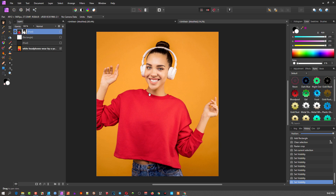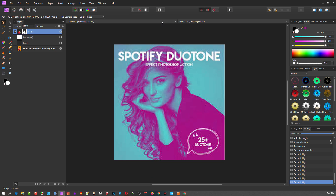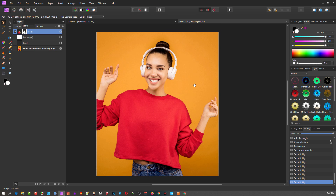So, duotone — what is it? It's those pretty images you get on Spotify nowadays. I think it's called the Spotify duotone. It's become used so much — they use the cyan and magenta, and then you have green colors, etc. Duotone just means it's two colors.